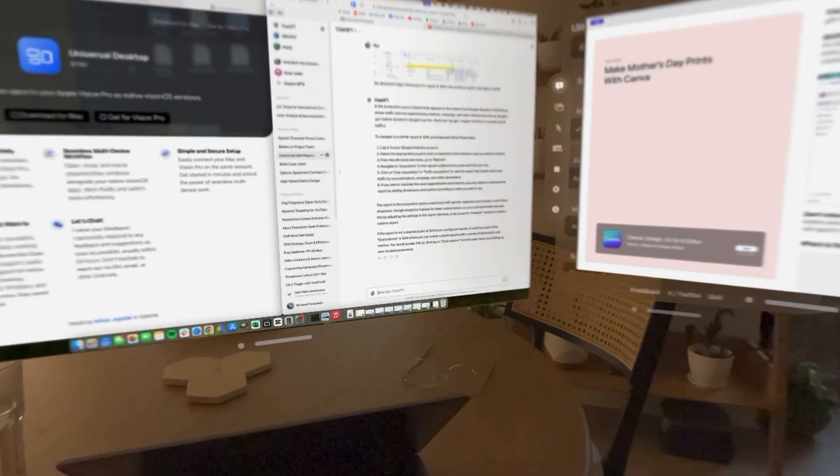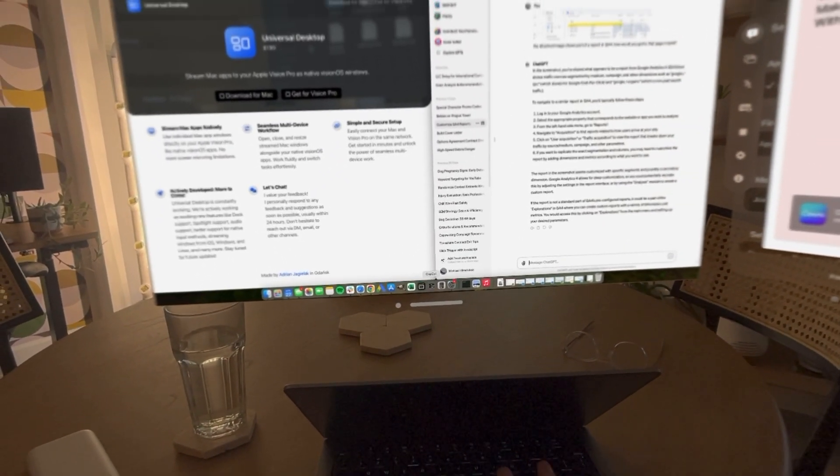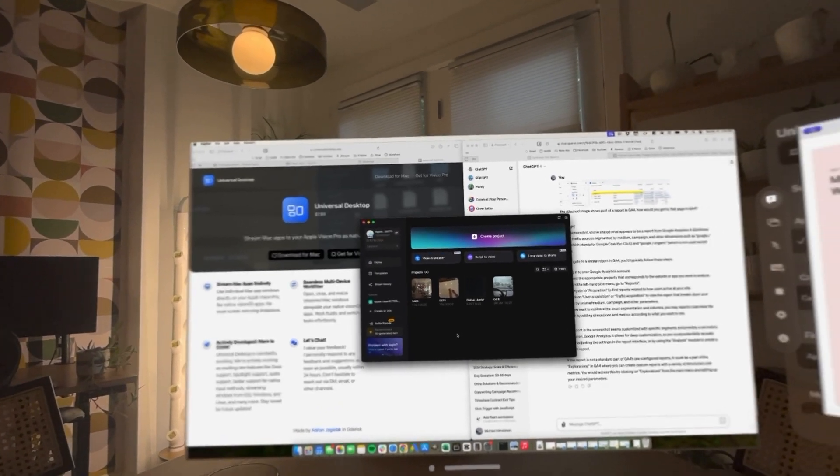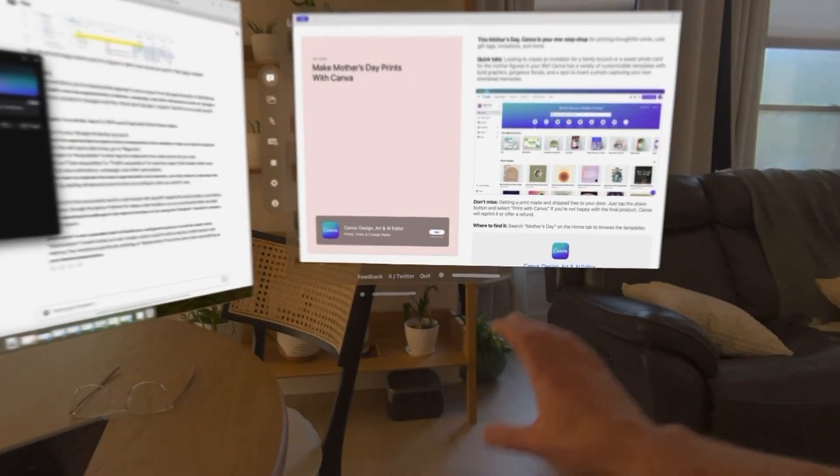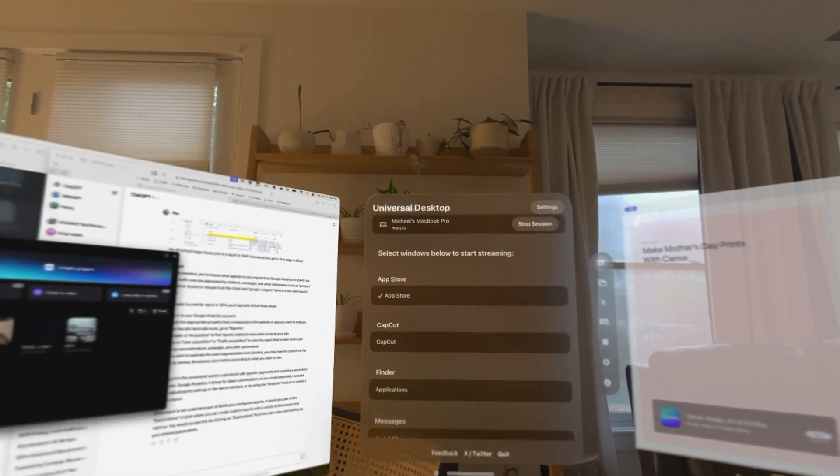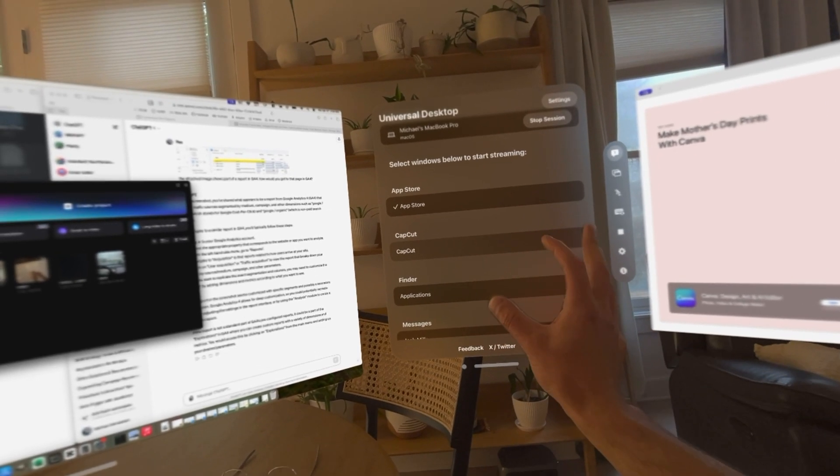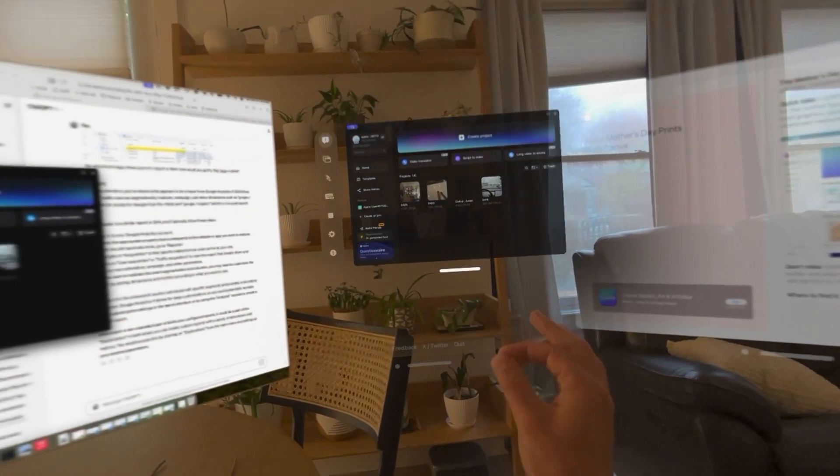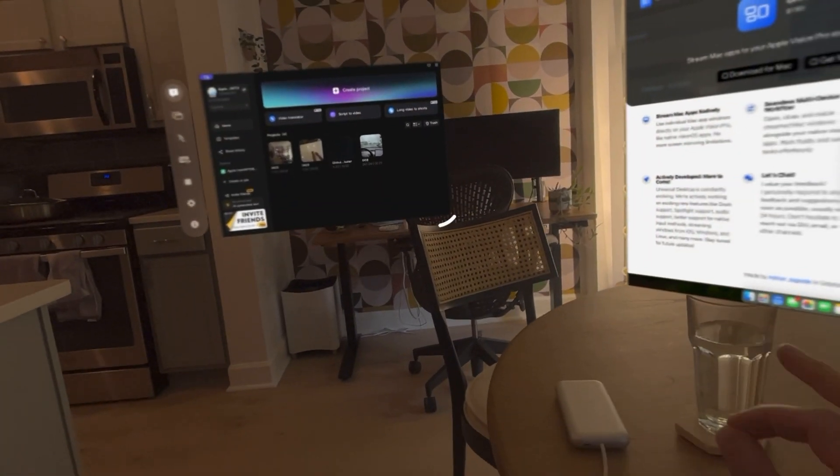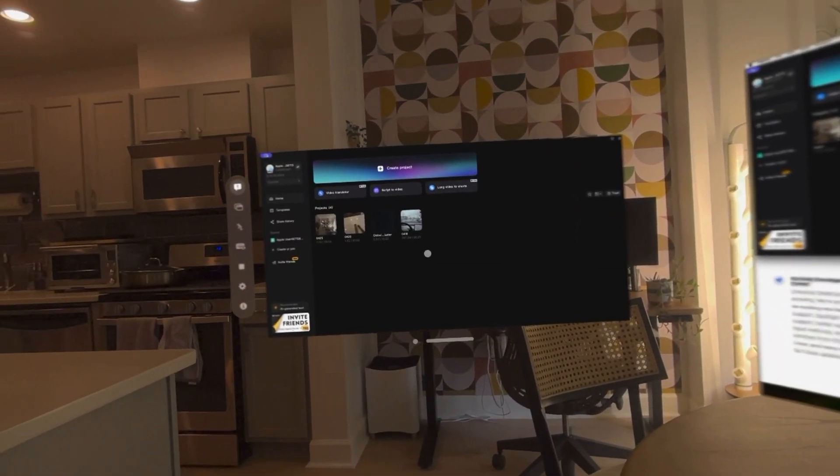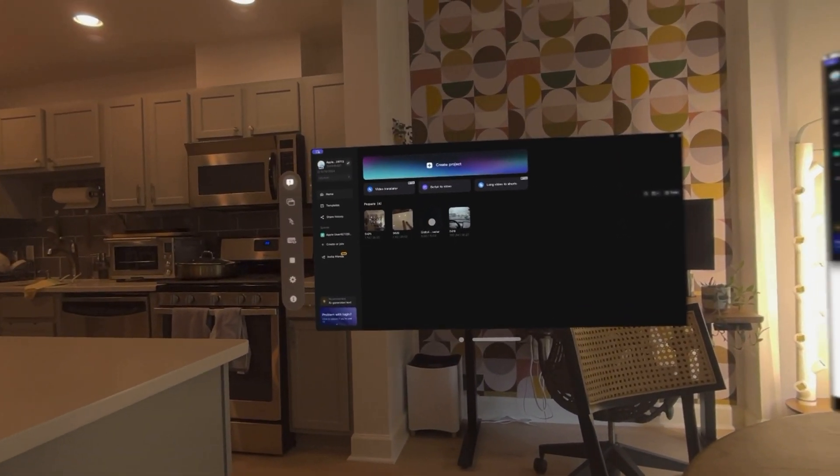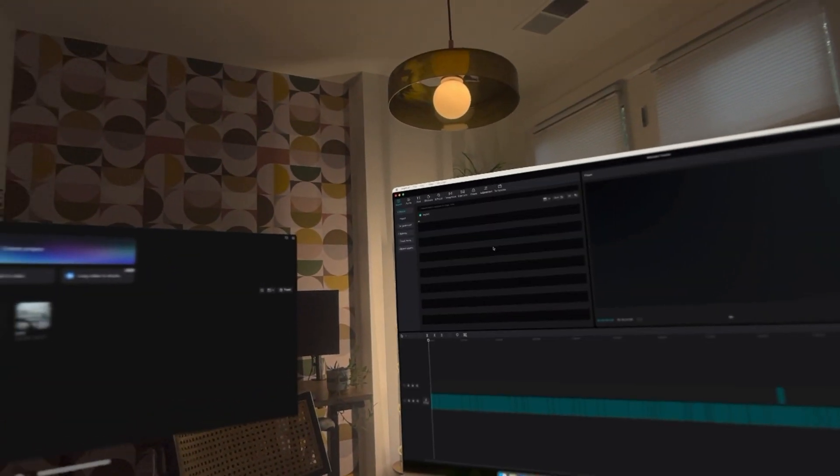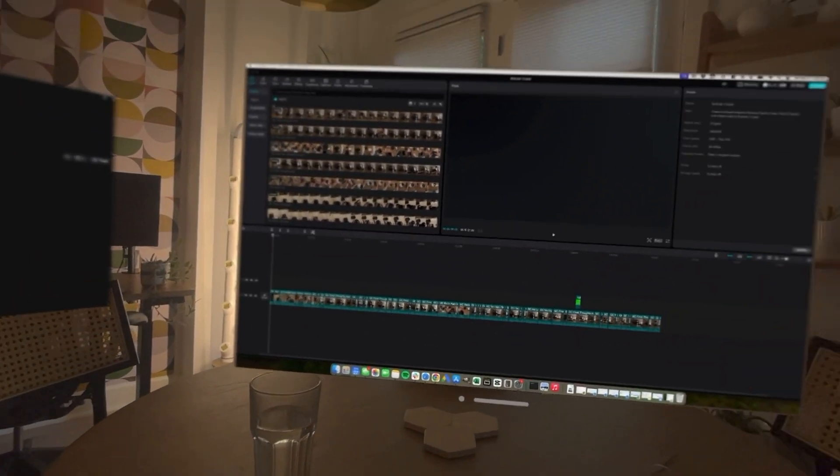Now let's do something a little bit more intensive and open up CapCut. We got CapCut open. Now let's move App Store out of the way. CapCut shows up right here. Now let's put this over here. Moving the mouse around, let's just look at an old review that I was working on. So this opened up a new window, which is now on my Mac.